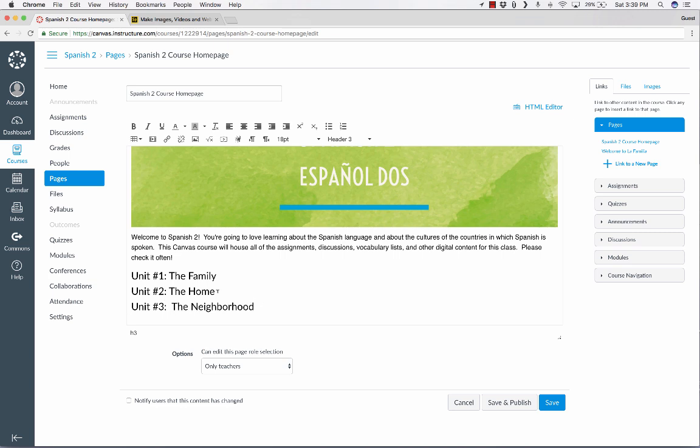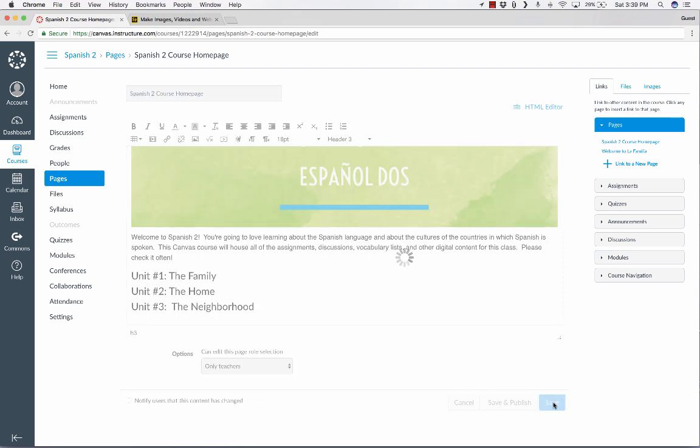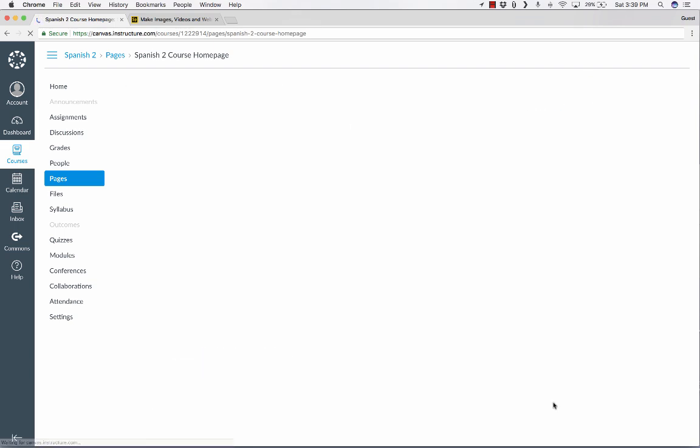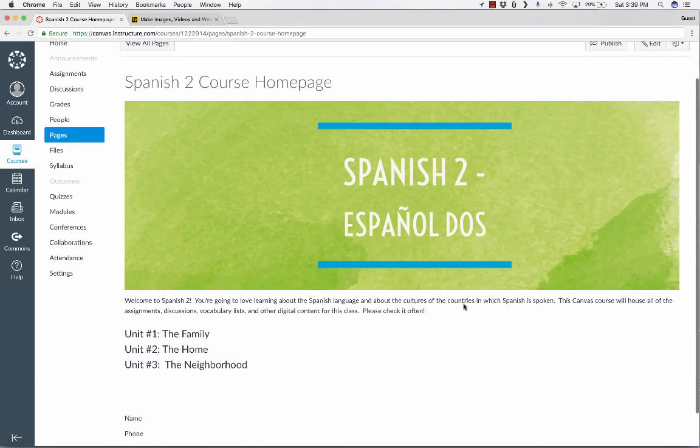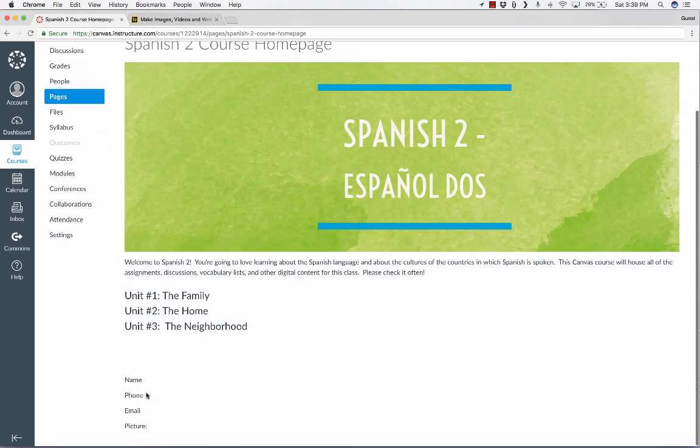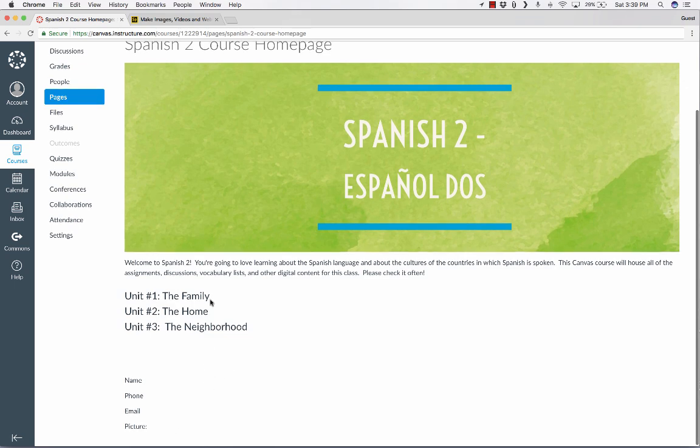So those are my three units so far. If I were really going to use this with my students, I would type in all of the unit numbers for my whole school year. But you could also do it gradually. Now if I save it, let's look at what this is looking like so far. This is coming together, I think, pretty well. I've got some nice visuals. And I could add more. Let's pretend like I've got my name, phone number, picture here. That's helpful and welcoming to the students.